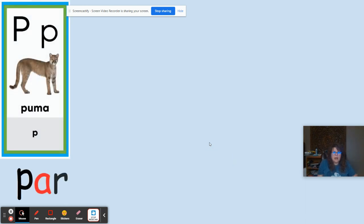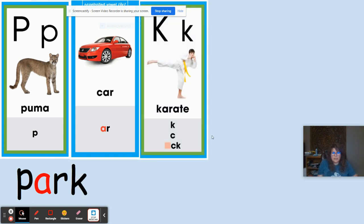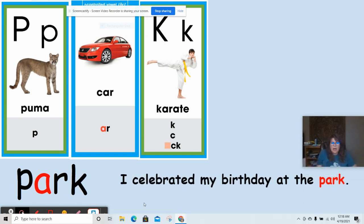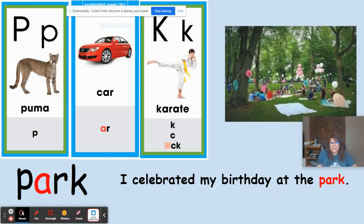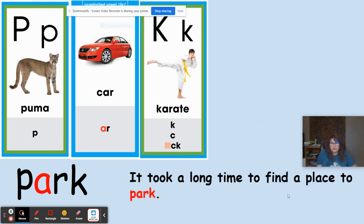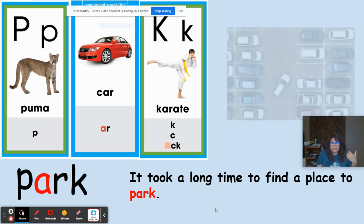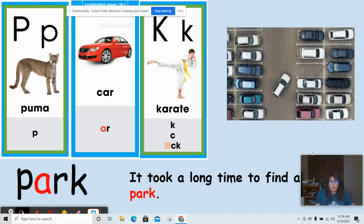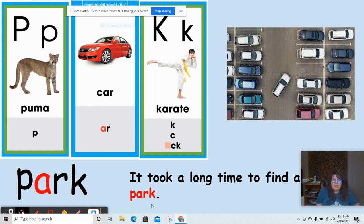P like in puma, R like in car, K like in karate. The word is park. 'I celebrated my birthday at the park' — a place with trees and greenery where I can celebrate. 'It took a long time to find a place to park' — here park is a verb, something you do with your car, like finding a parking spot.